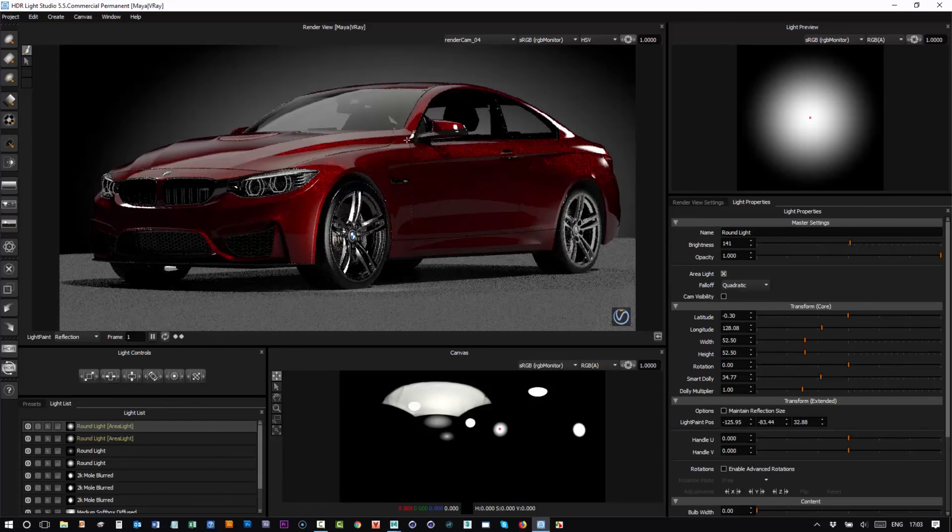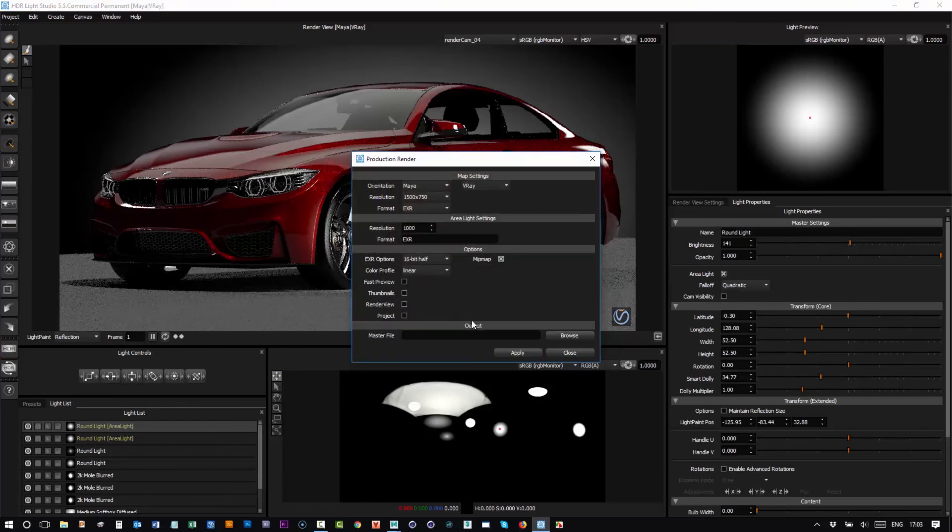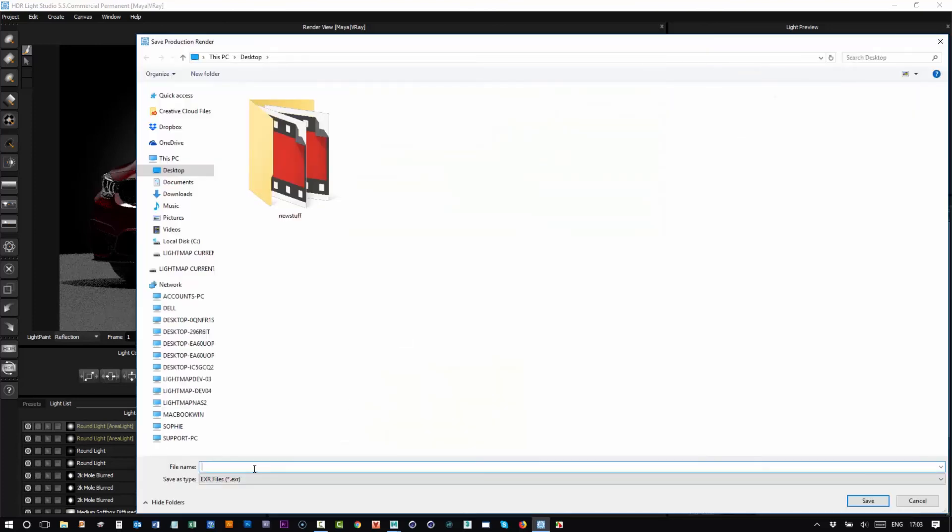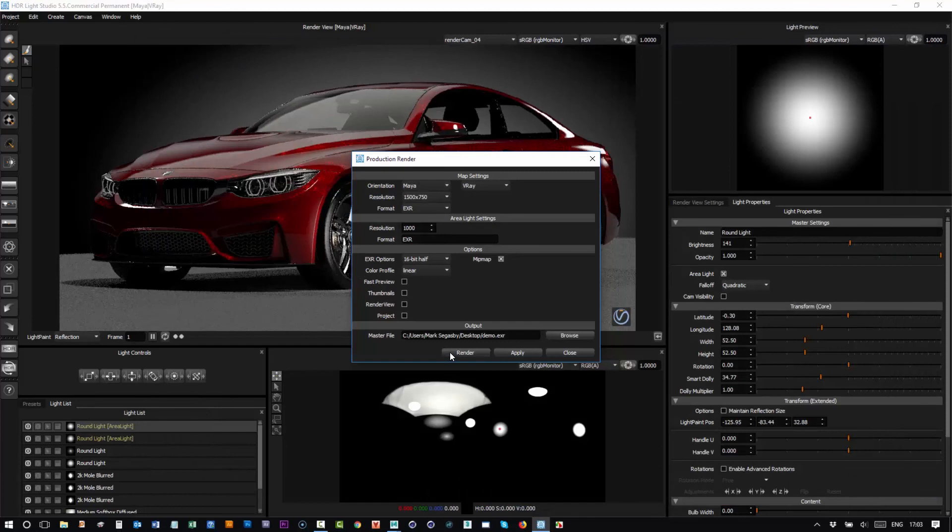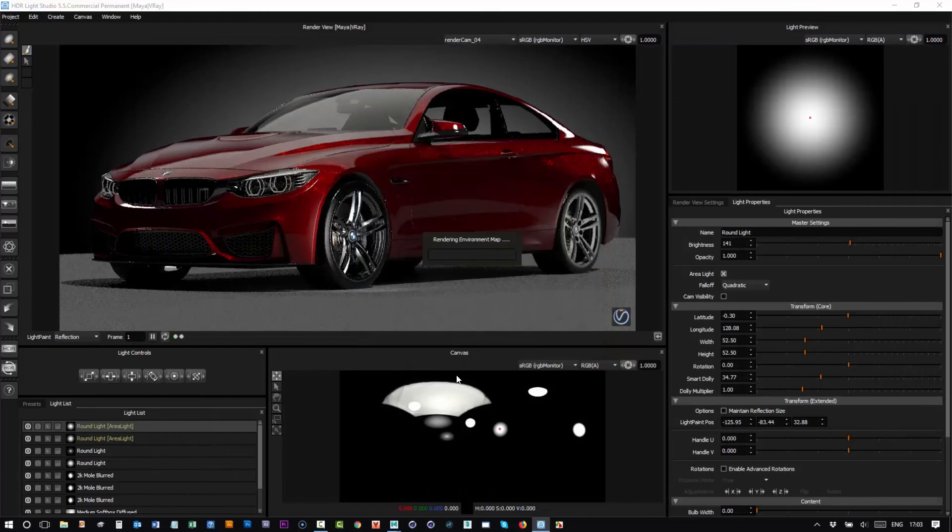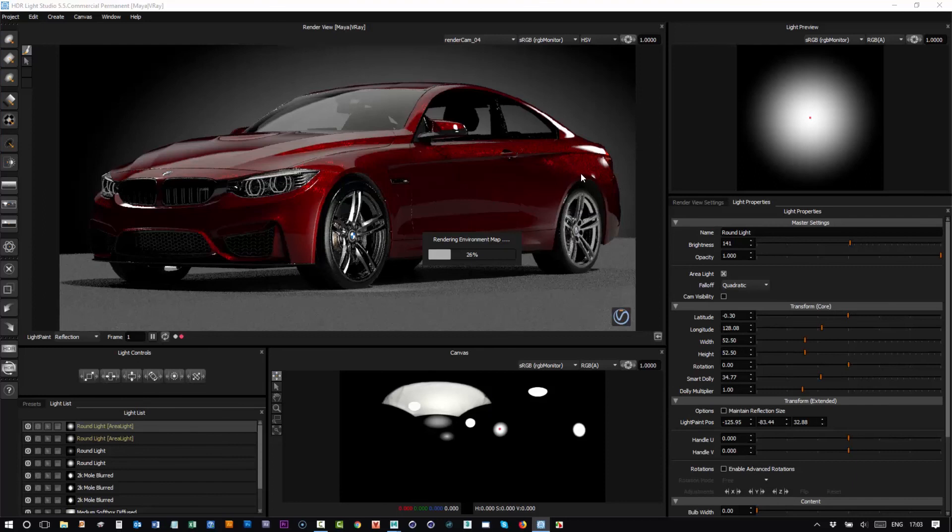So to finish your lighting, you press the HDR button and let's give those files the name demo. So press render and it will render the HDR IMAP and it will render the area light HDR content as well, which will then be applied to those lights inside of Maya.